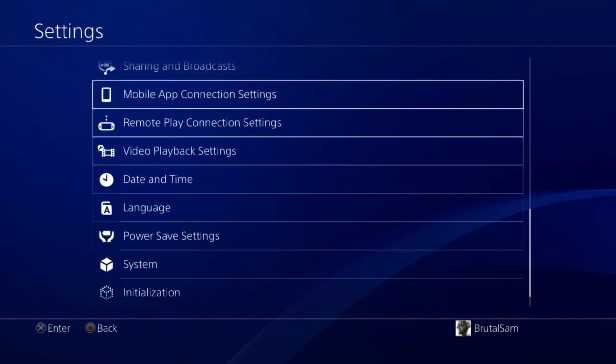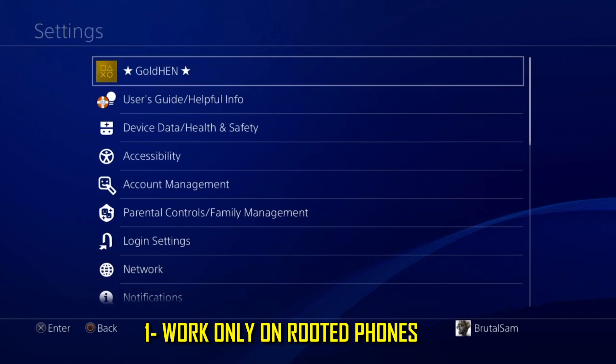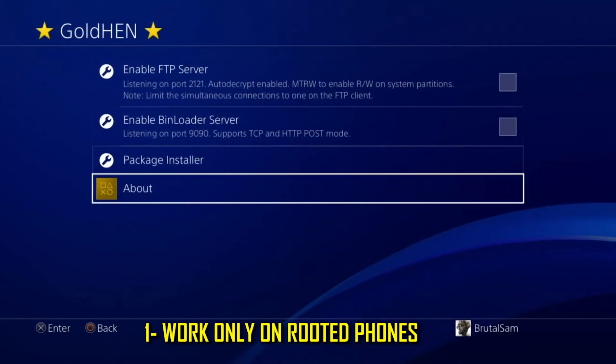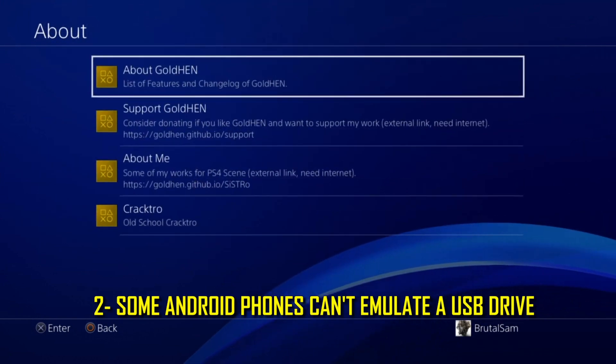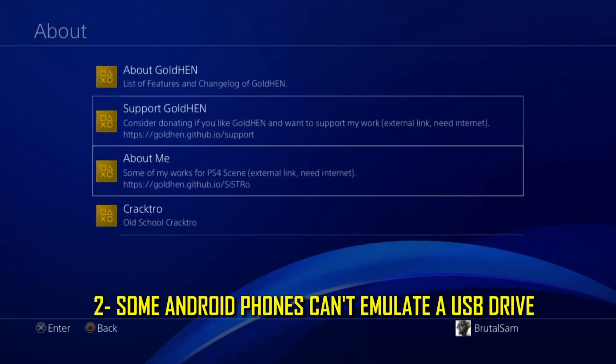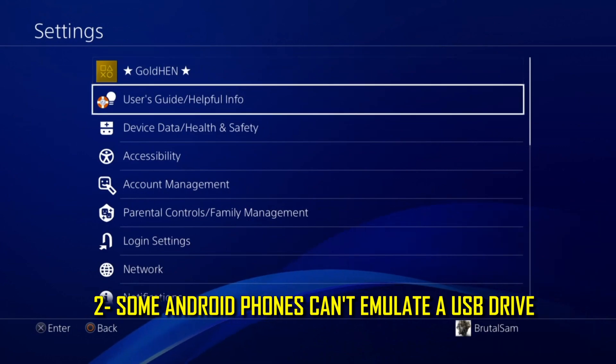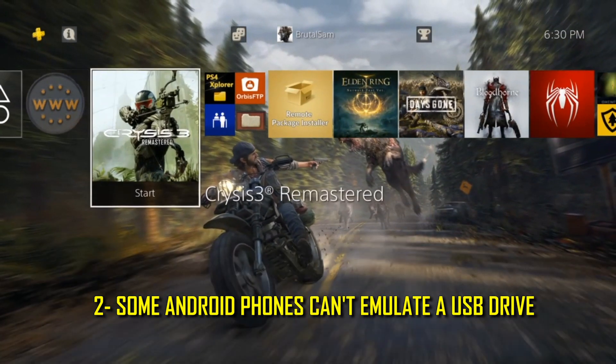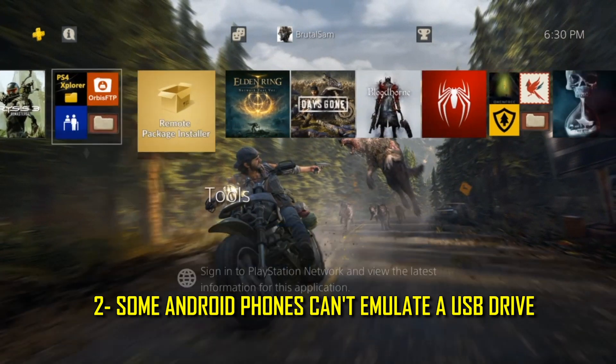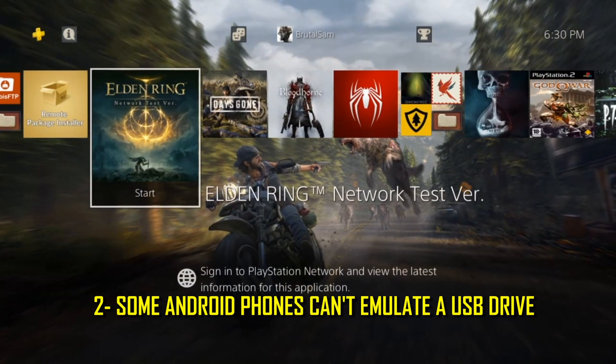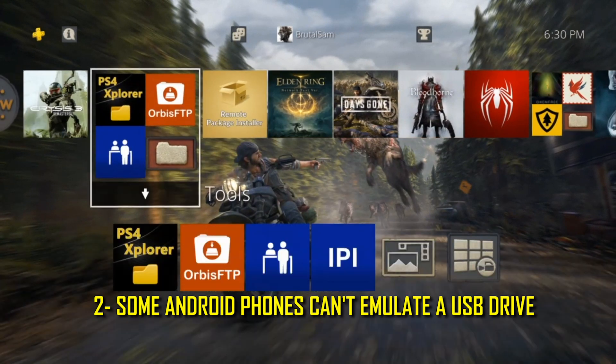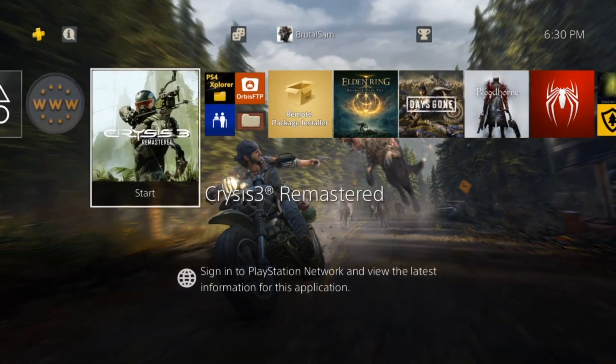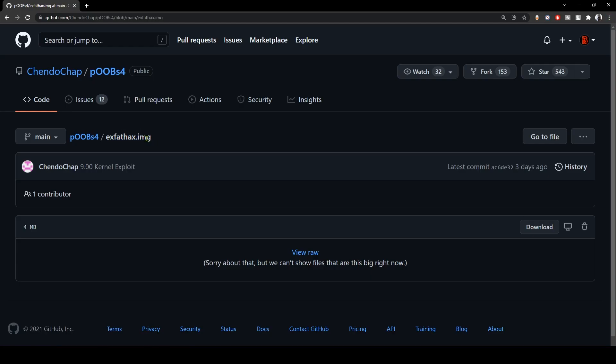The first thing is that your phone must be rooted, so this does not work on non-rooted devices. The second thing is that there are some phones that can emulate USB mass storage, some other phones cannot emulate USB mass storage. So you have to look that up, look up if your phone has this ability to emulate mass storage.